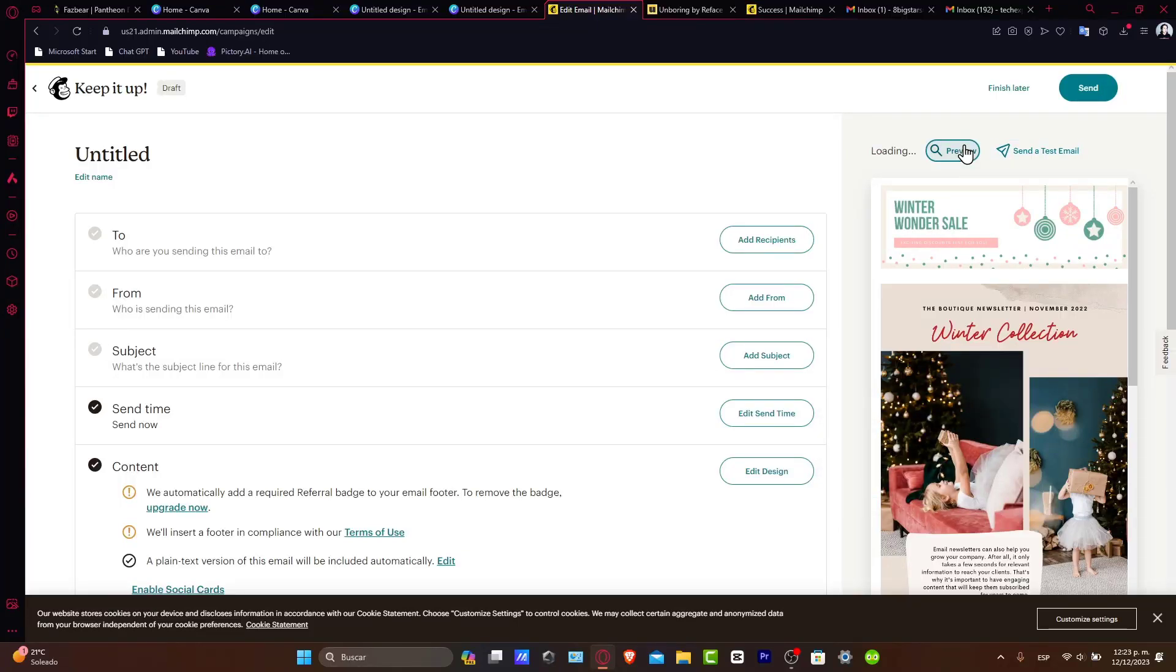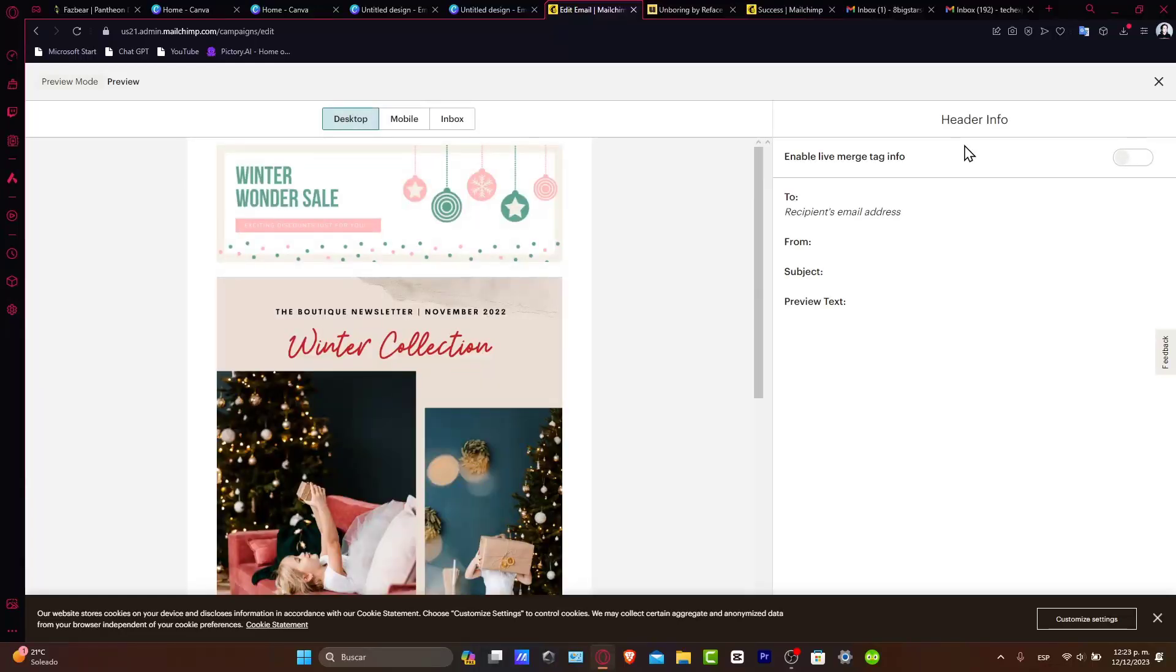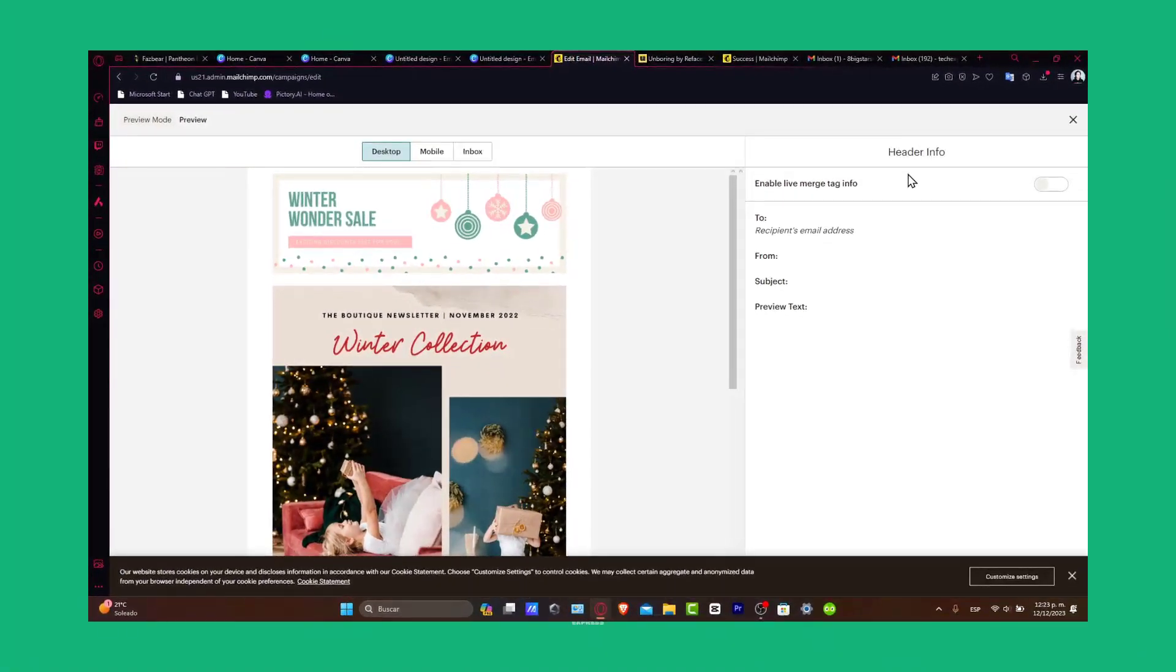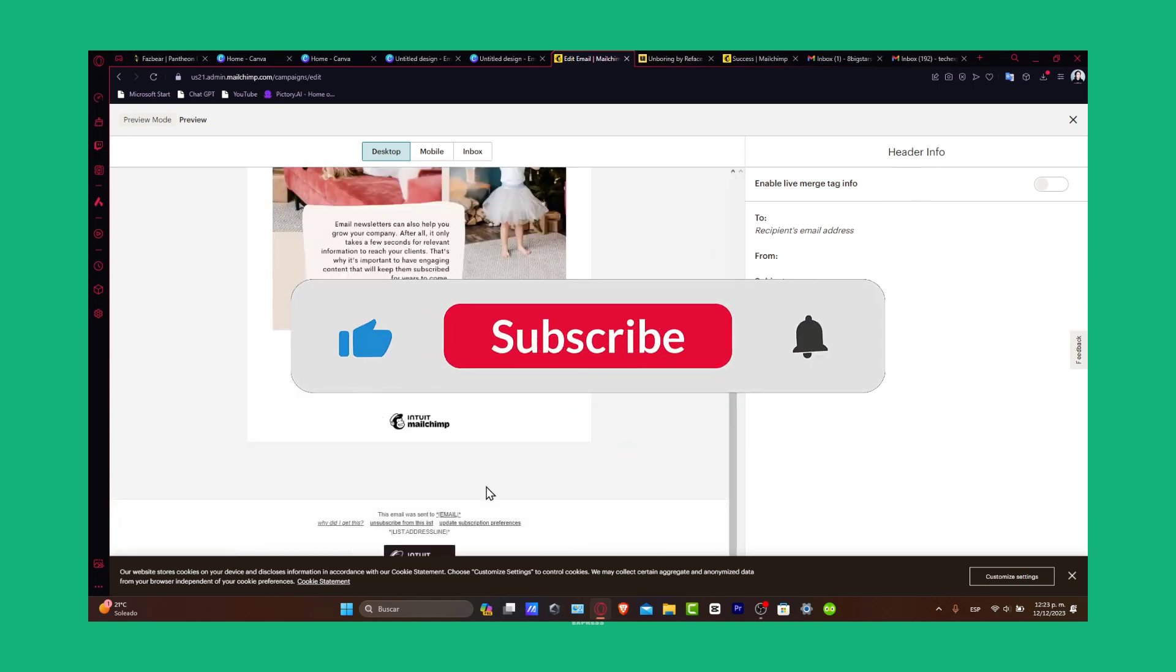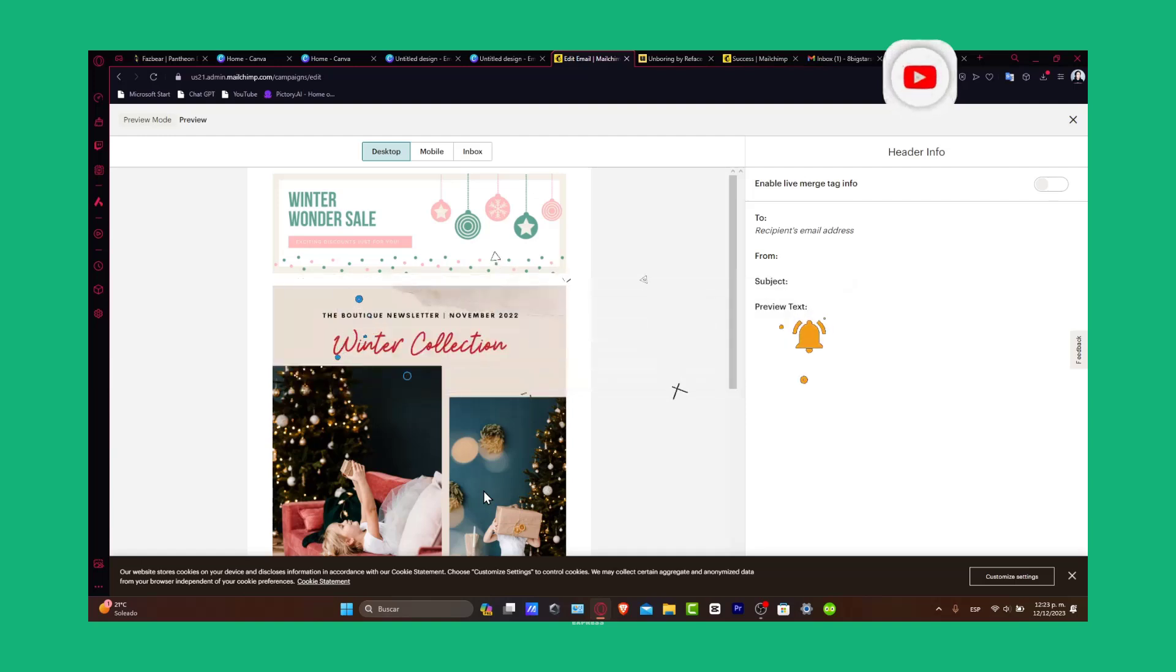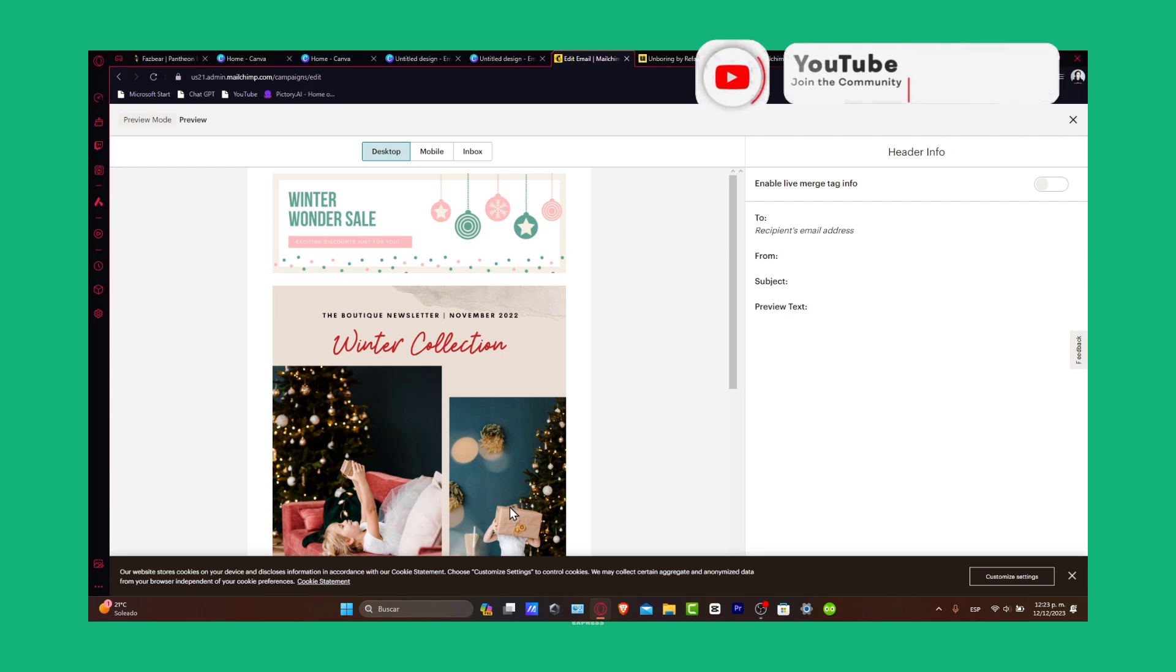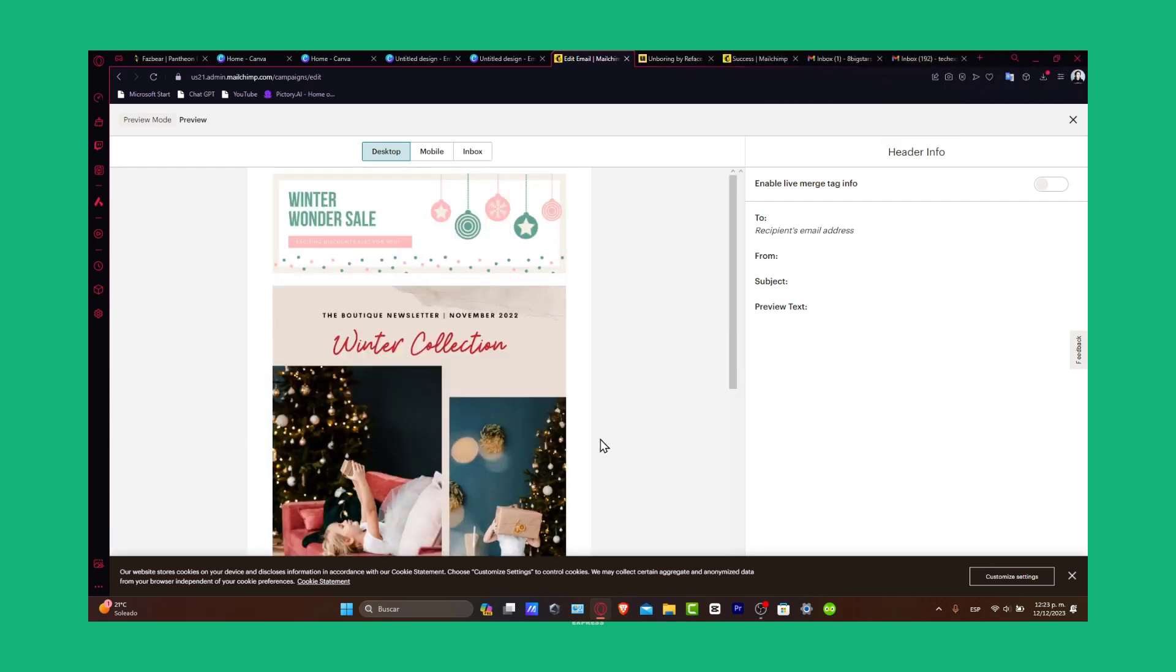A professional email template created in Canva and executed via MailChimp - a powerful combination to engage your audience. If you found this tutorial helpful, give us a thumbs up and subscribe for more digital marketing tips. Share your questions or tips in the comments. Thank you for watching!